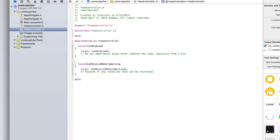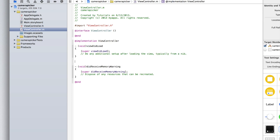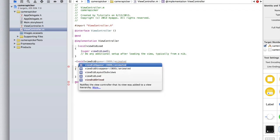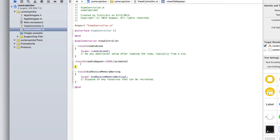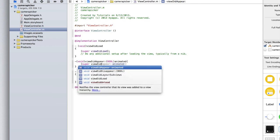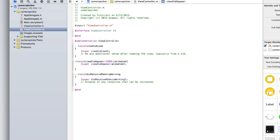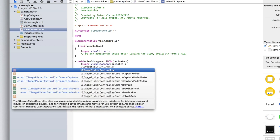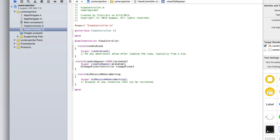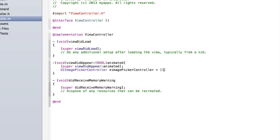In our viewDidAppear method — which we don't yet have — we're going to add the code and it will just appear as soon as the app starts up. I'll explain why we're doing it in viewDidAppear in a moment. Type '- (void)viewDidAppear:(BOOL)animated', open a curly bracket, press enter, and inside type '[super viewDidAppear:animated];'. Now we can set up our UIImagePickerController. Type 'UIImagePickerController *imagePickerController = [[UIImagePickerController alloc] init];'.